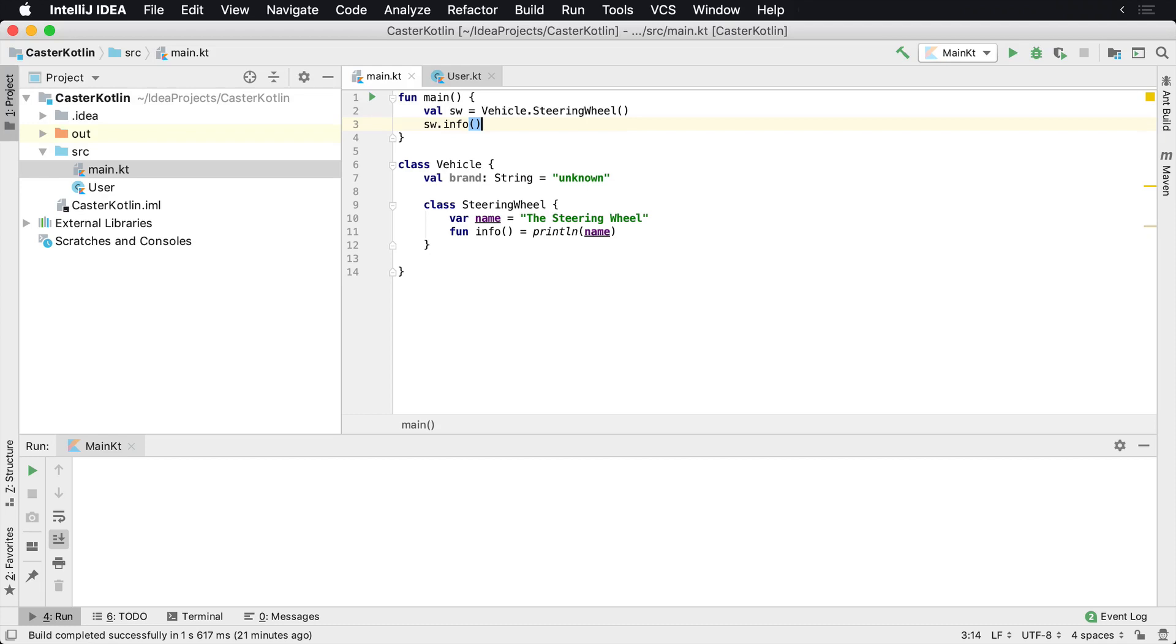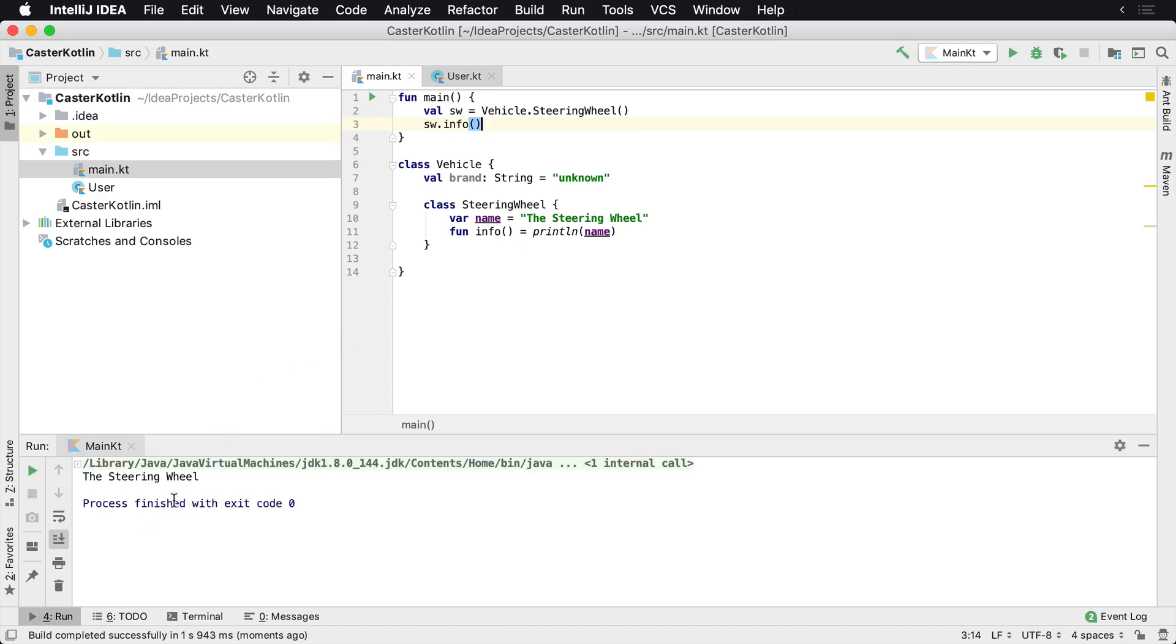And if we were to run this, we will see that it prints the steering wheel, which we see here.